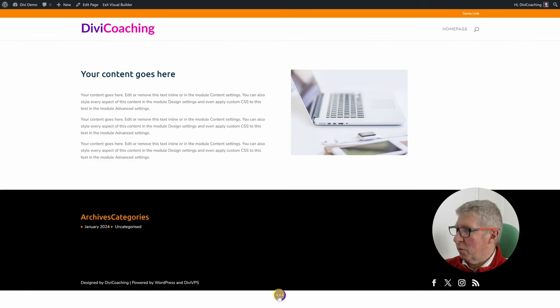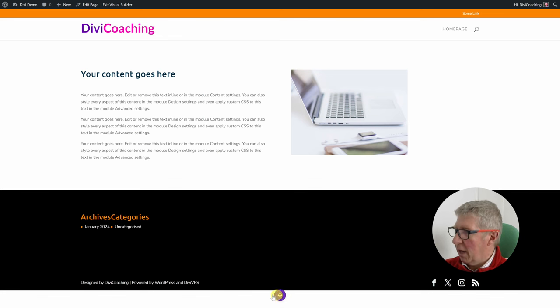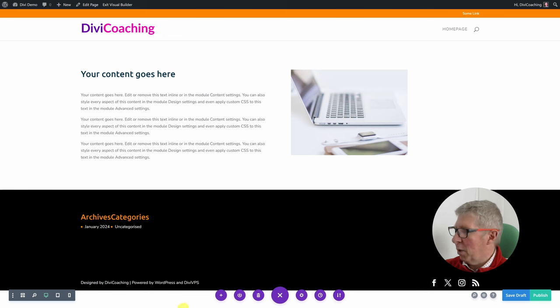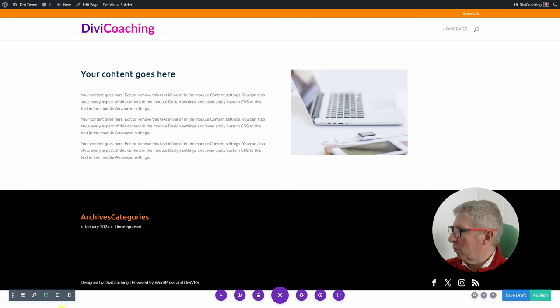So we've made ourselves a really simple row and we can now start looking at the different builder options. At the bottom of the screen you'll see a little dot-dot-dot in a purple circle — hover on it and click it and it opens up a menu bar across the bottom of the page. Let's have a look at all these options.